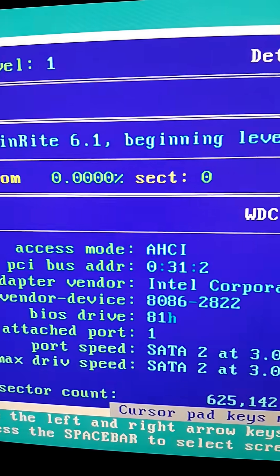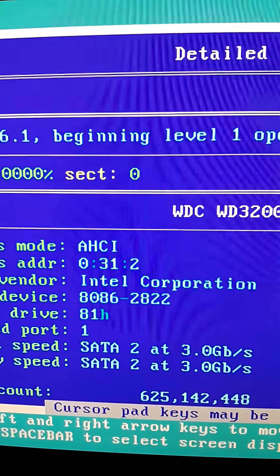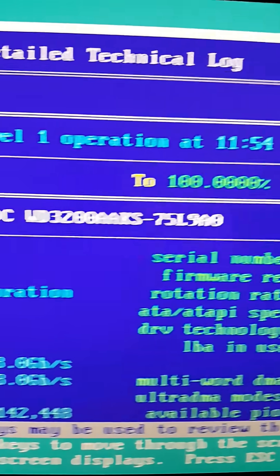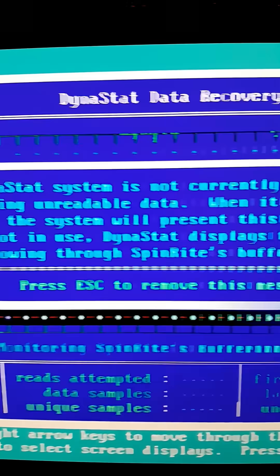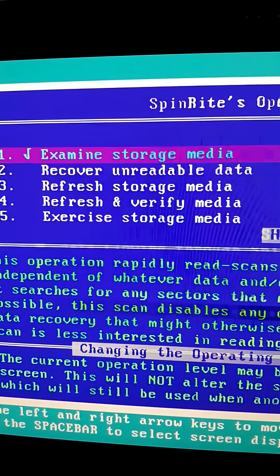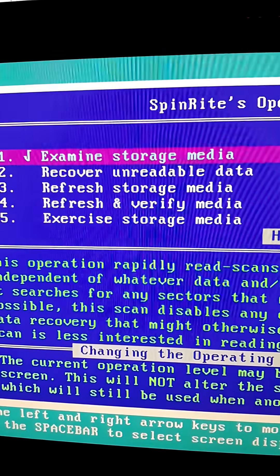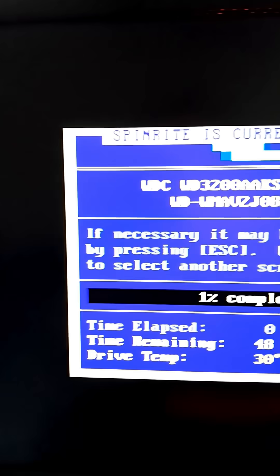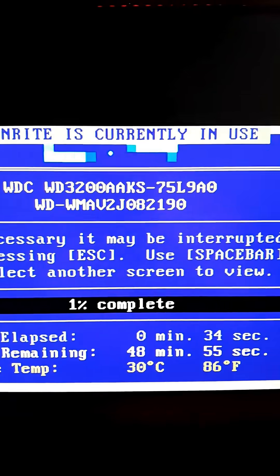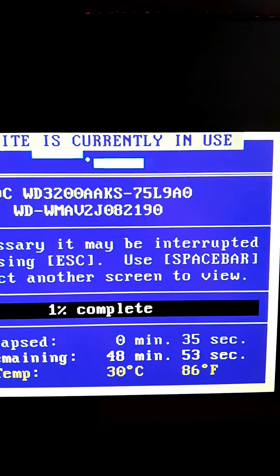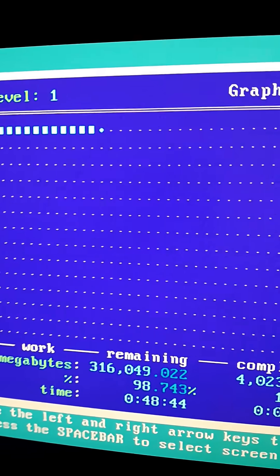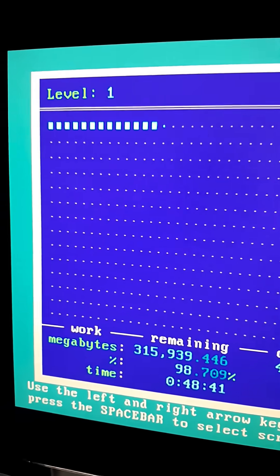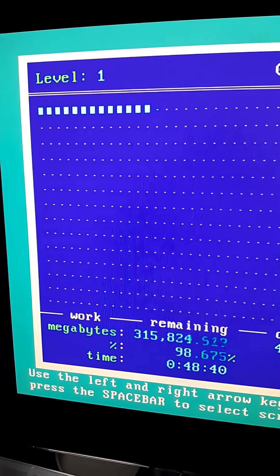And just a final warning, if you are using Spinrite on solid state media like an SSD, do not use anything other than level 1. Using level 3 and above on an SSD can prematurely wear out your SSD, so just be careful.